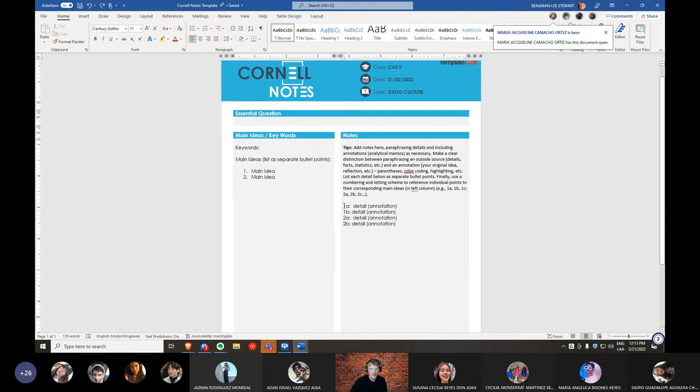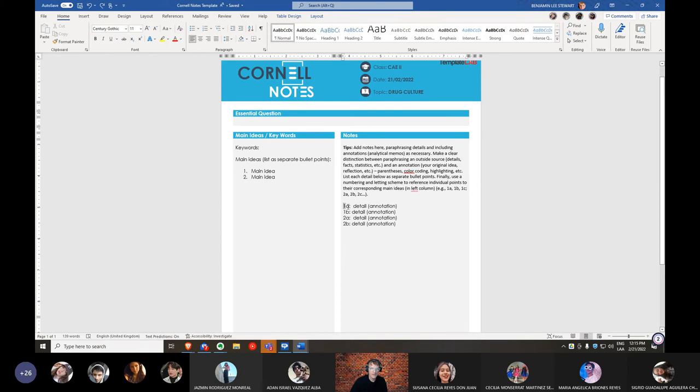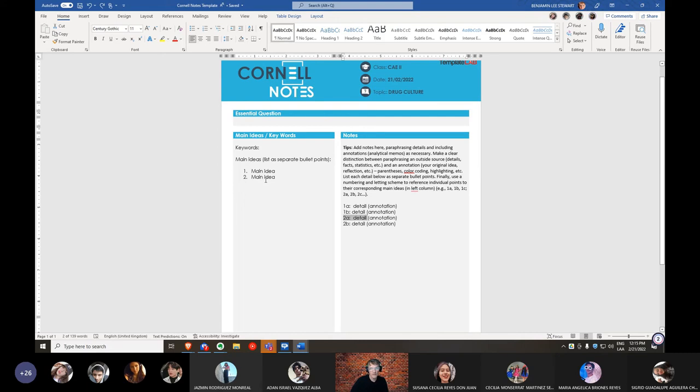Now what I would suggest, if you have more than one main idea, maybe list the main ideas, one, two, three, number them here. And then you could create a list using 1A to refer to a detail that relates to main idea number one. Again, you could have details 2A, details 2B. Again, just to reference which details apply to which main ideas. Okay, again, this is if you have more than one main idea. If you just have one, then it's not a problem. You can just list out the details.